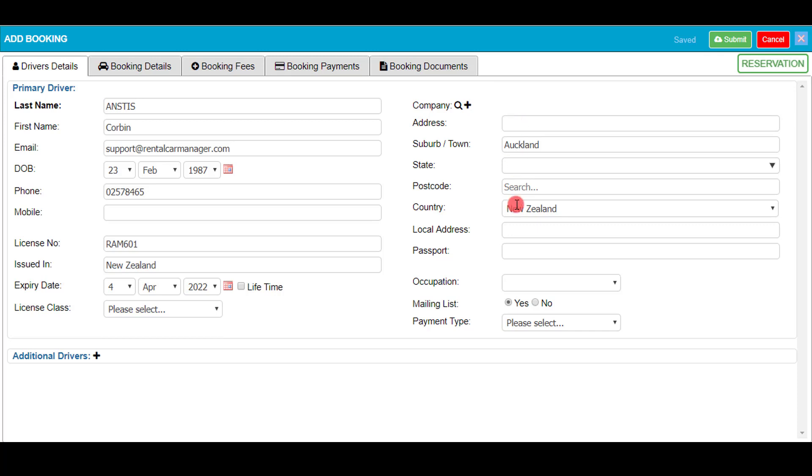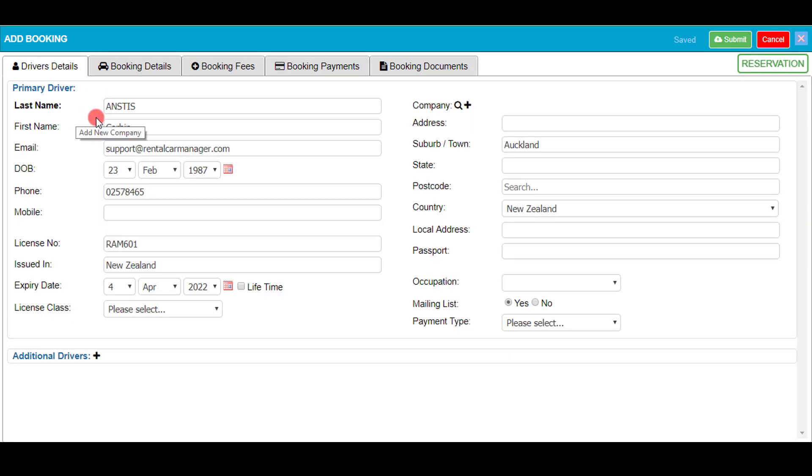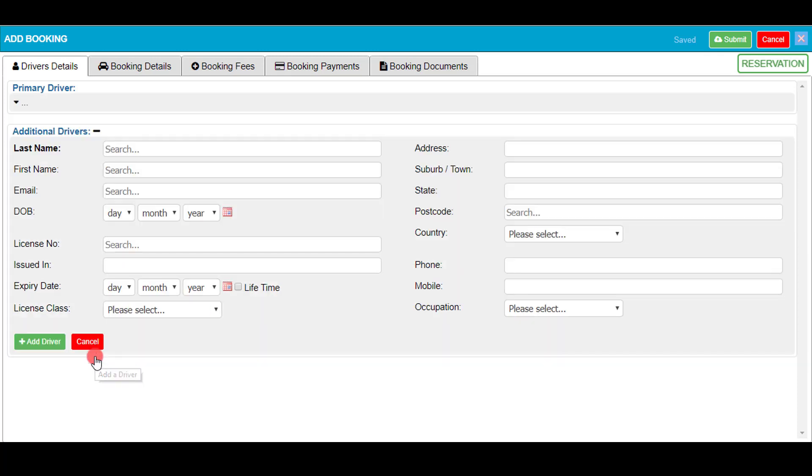Other additional information can be added such as company info and any other additional drivers, which is the same process as adding the original driver's details like I showed earlier.